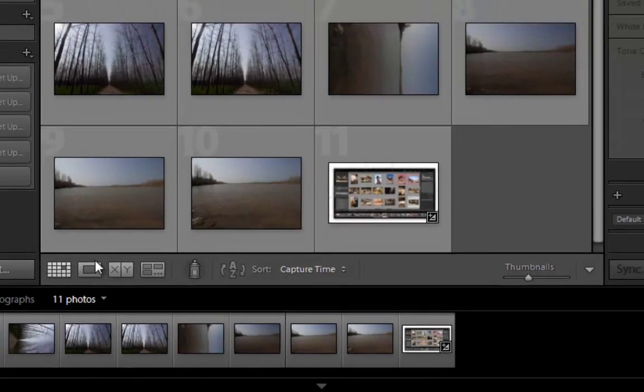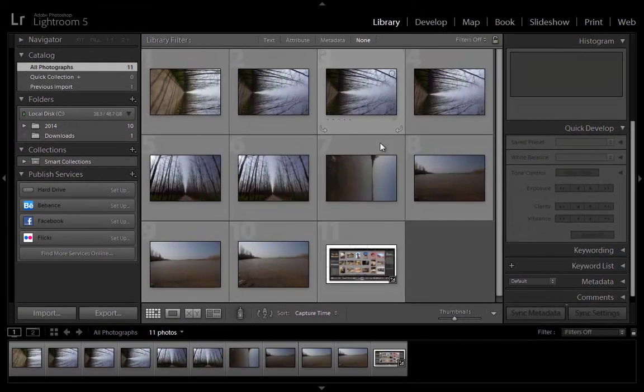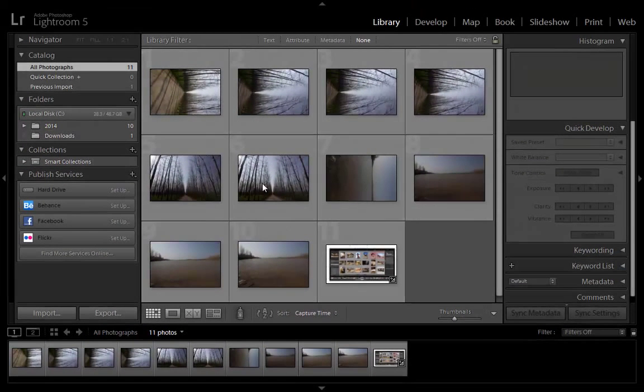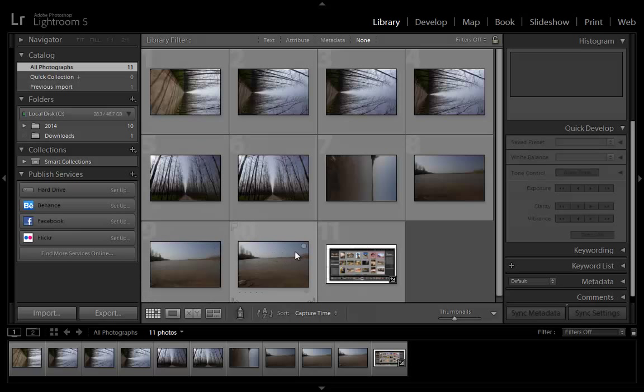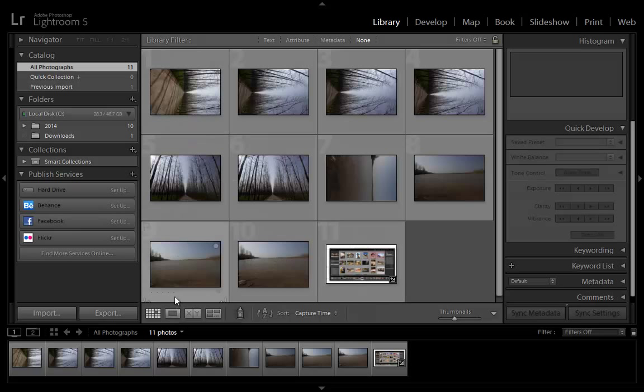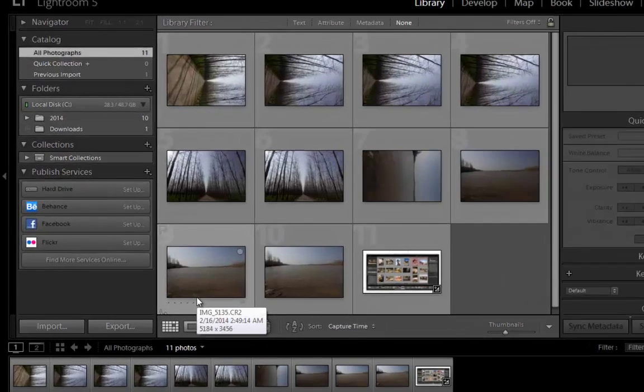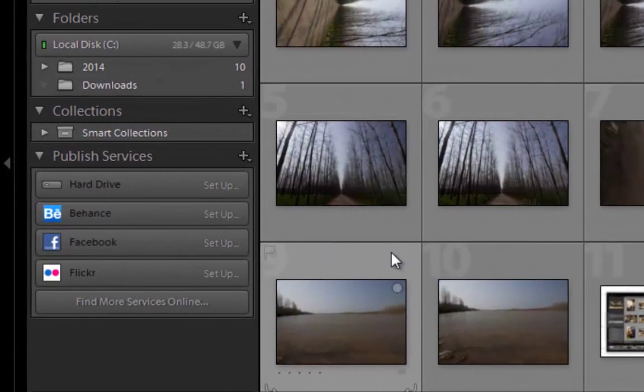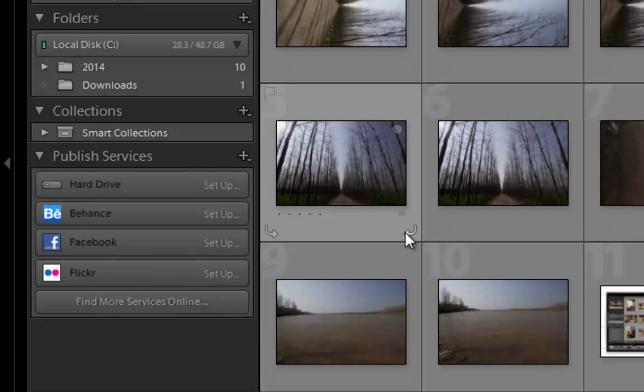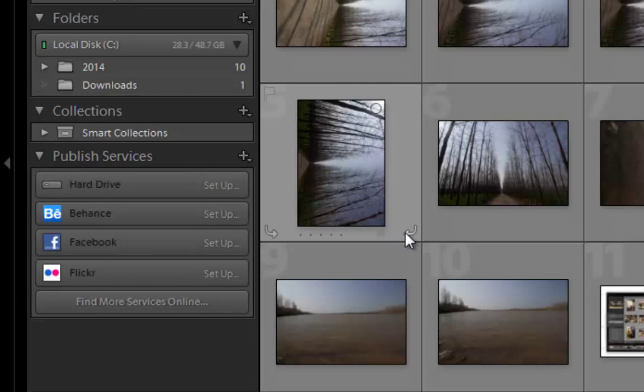Grid View displays photos as thumbnails and cells, which can be viewed in compact and expanded sizes. The Grid View gives you an overview of your entire catalog or specific groups of photos for rotating, sorting, organizing, and managing.